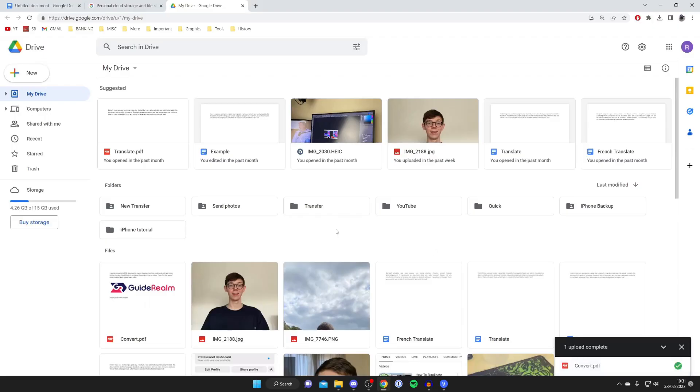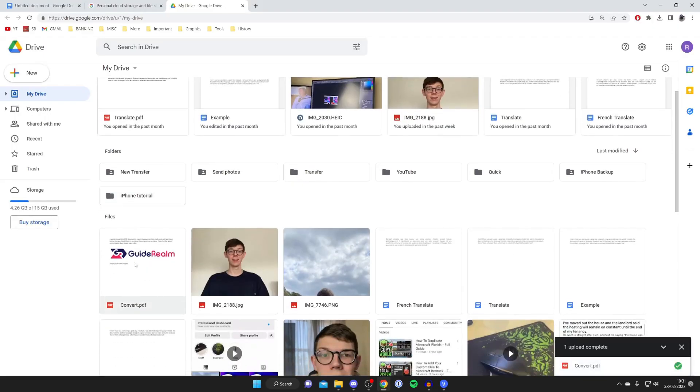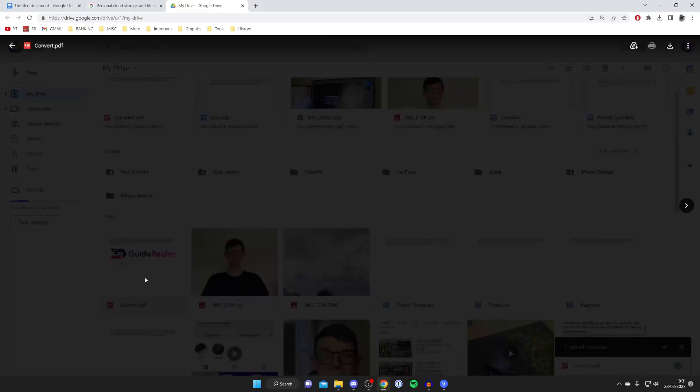It doesn't take long at all. Then it should appear in your files. Here is mine here. Then all you need to do is double tap on it and you can preview it.